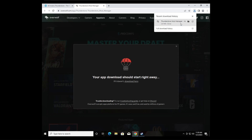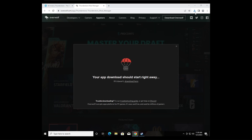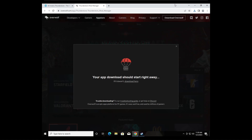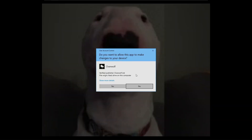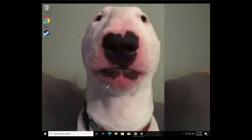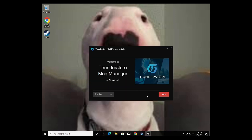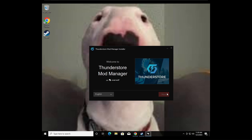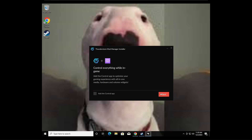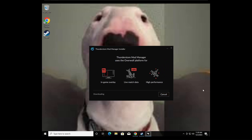Once the download is complete, click it — it's going to run as a .exe. It's loading, it should come up. It's going to ask if you want to make changes to your device — click yes. Then just go through the installation: click next, choose where to install it, optionally create a desktop shortcut for Thunderstore, and let it install.